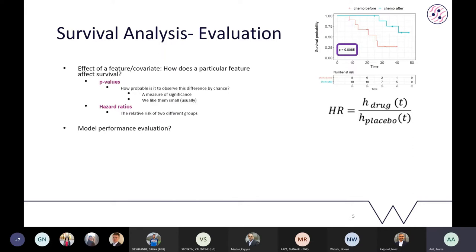The problem with p-values is that they don't quantify the effect of a covariate — they only indicate statistical significance. For quantification, hazard ratios are used, representing the relative risk of two groups. A hazard ratio greater than one means the drug has a negative impact on survival; less than one means a positive impact; values close to one indicate no significant effect.